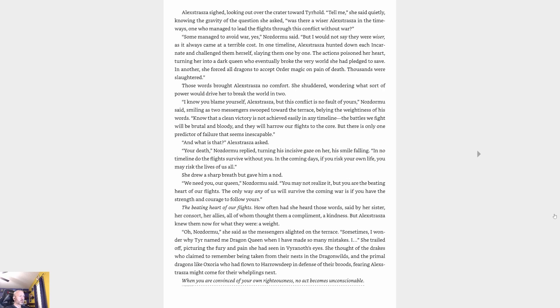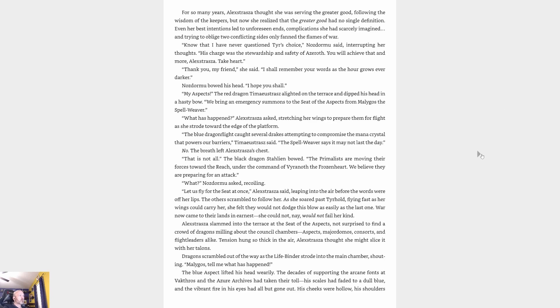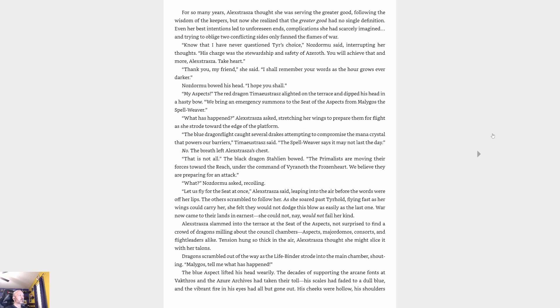'Oh, Nozdormu,' she said as the messengers alighted on the terrace. 'Sometimes I wonder why Tyr named me dragon queen when I have made so many mistakes.' She trailed off, picturing the fury and pain she had seen in Vyranoth's eyes. She thought of the drakes who claimed to remember being taken from their nests in the dragon wilds, and the primal dragons like Luxoria who had flown to Harrow's Deep in defense of their broods, fearing Alexstrasza might come for their whelps next. 'Know that I have never questioned Tyr's choice,' Nozdormu said, interrupting her thoughts. 'His charge was the stewardship and safety of Azeroth. You will achieve that and more, Alexstrasza. Take heart.'